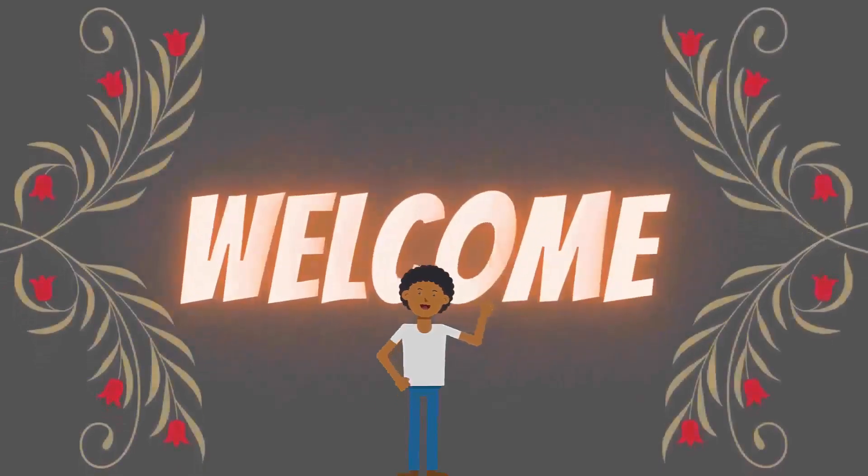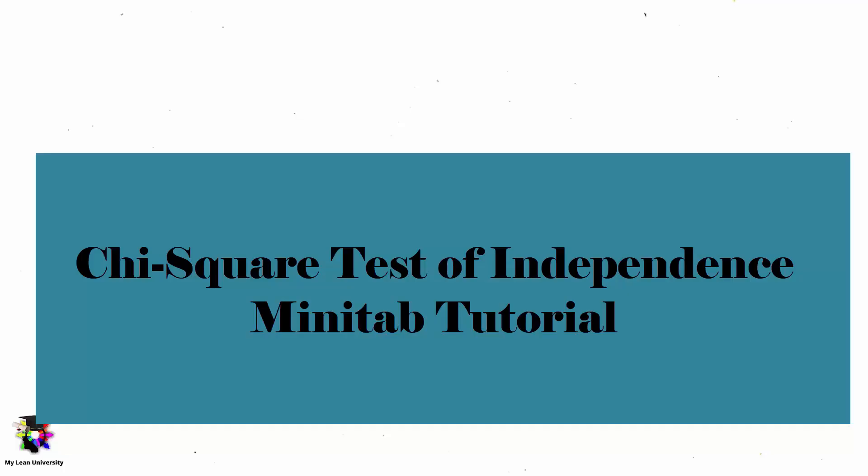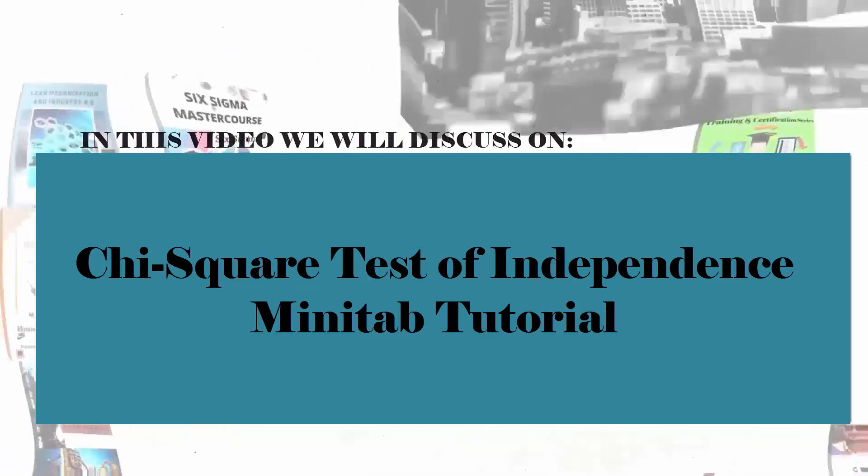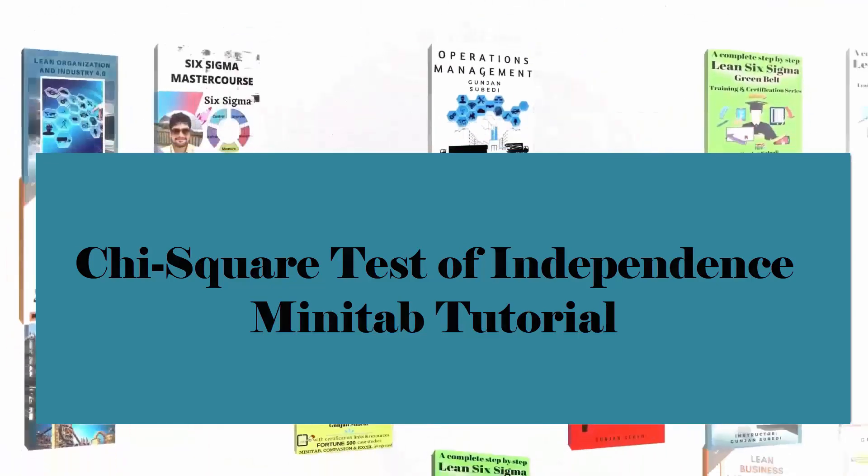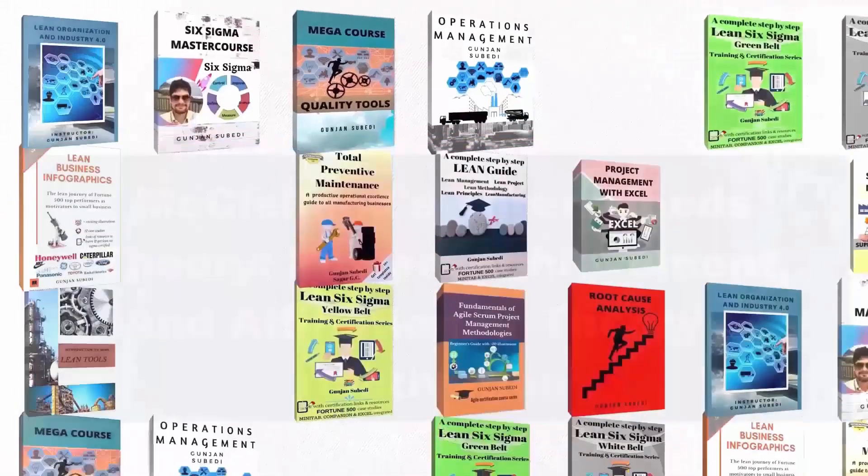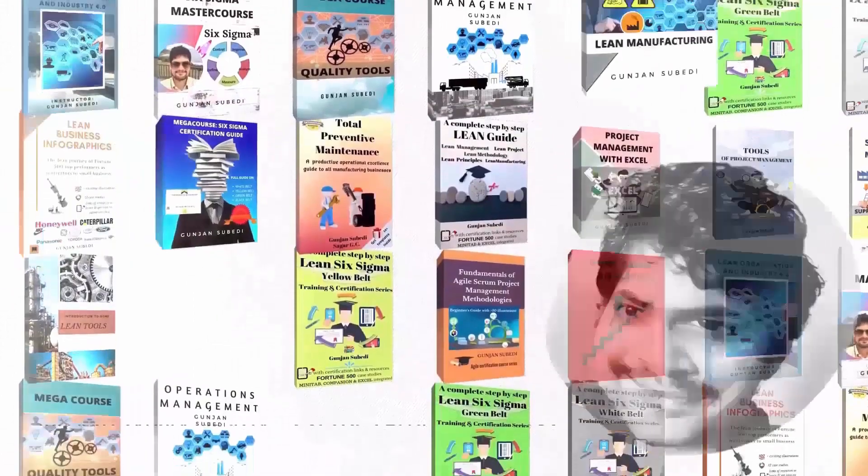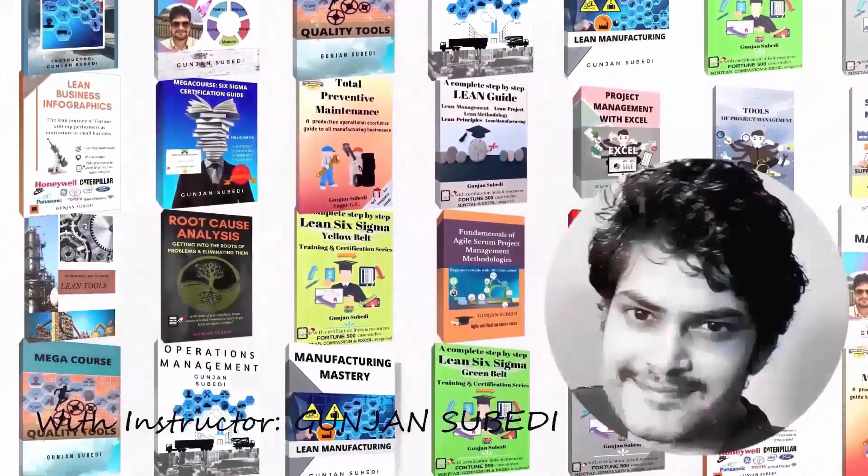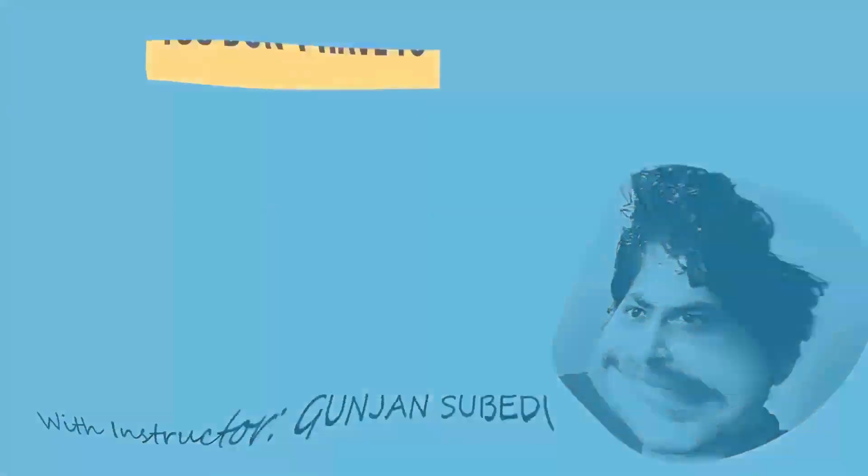Welcome to this lecture. Today we are going to deal with these topics quickly but in a detailed approach. My name is Gunjan Subedi and I will be guiding you in this topic with practical explanation and examples when necessary.